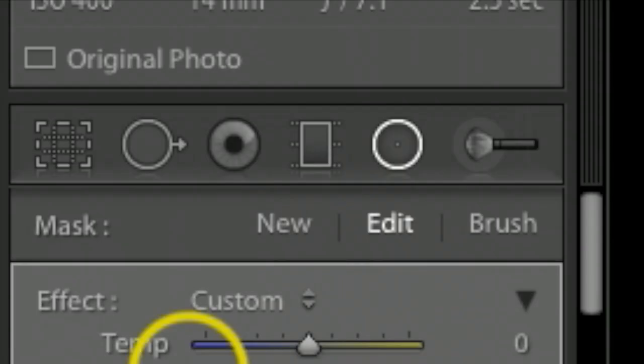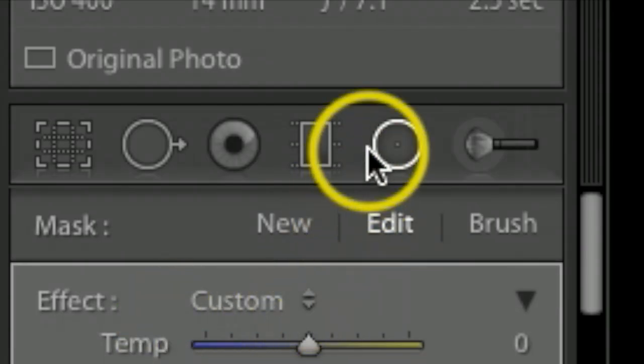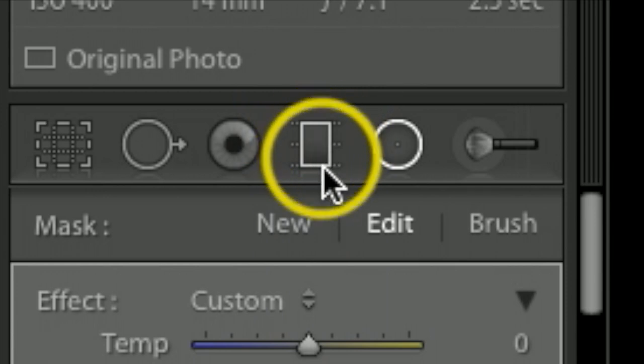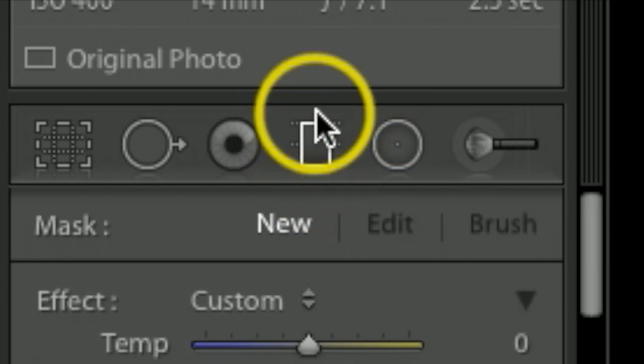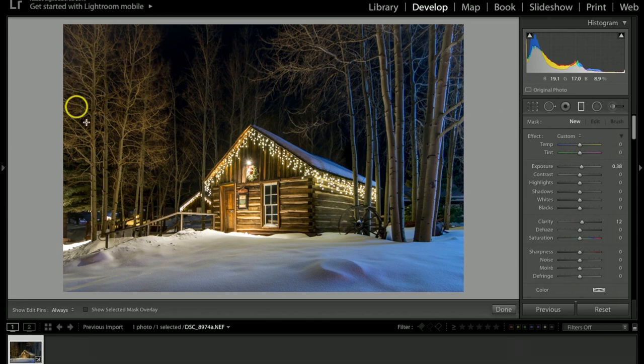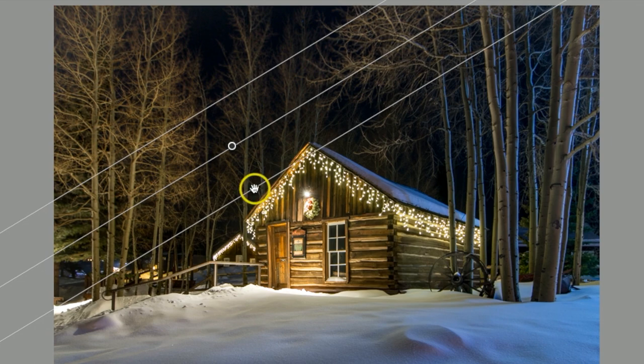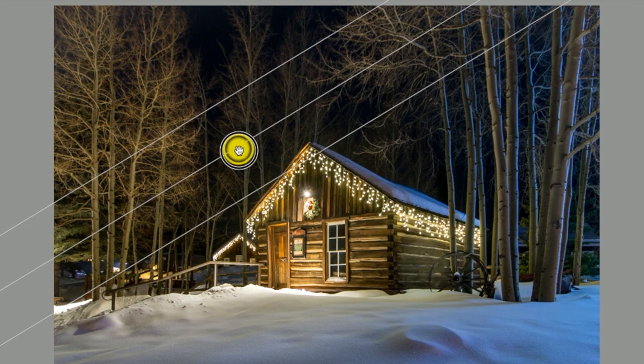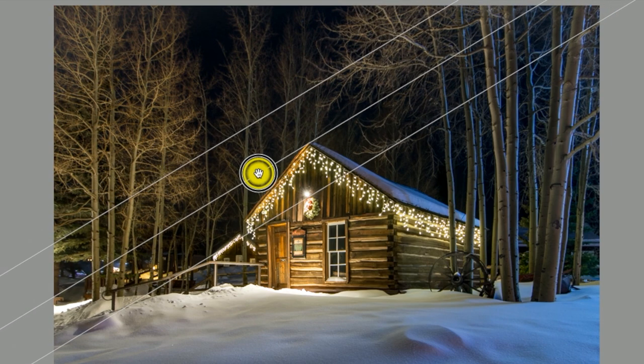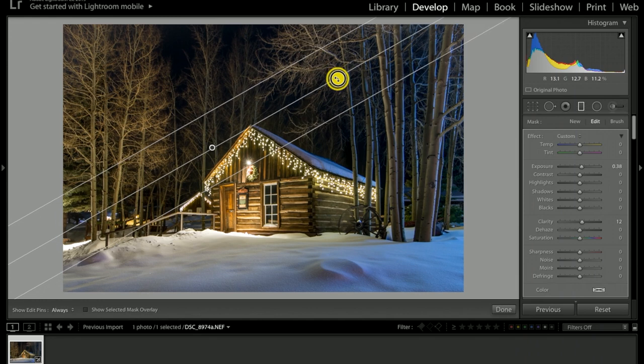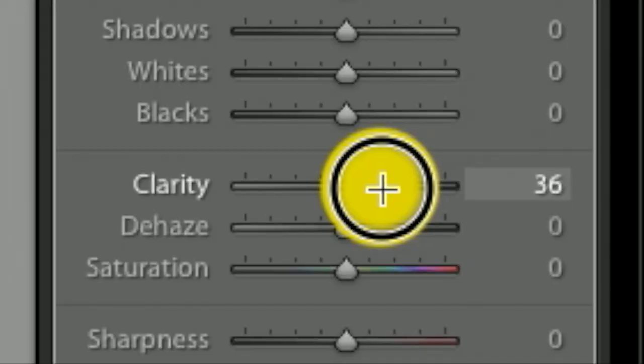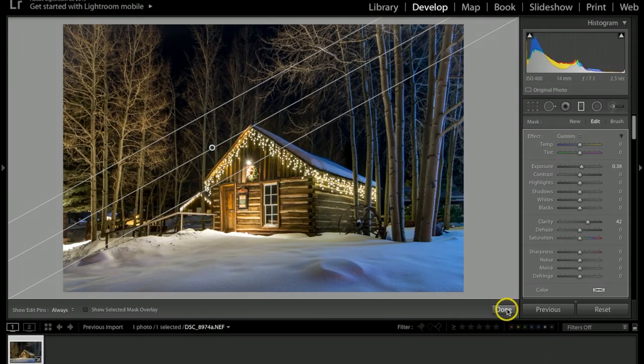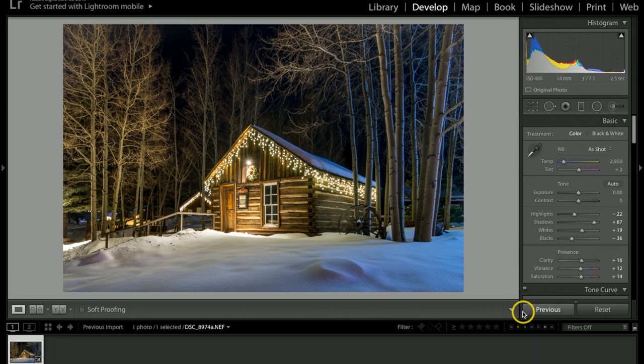The last thing I want to do is grab the Graduated Filter, located right here - it looks like a little box. Click that once. I'm just gonna light up this tree area here a little bit. Let me just take this and drag it over, bring it on down a little bit. As you can see, it dramatically brightens this up. I'm gonna bump up the Clarity just a little bit more right there also. I feel good about that, I'm gonna hit Done.